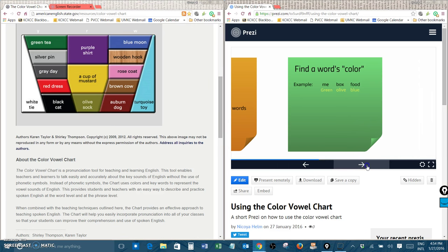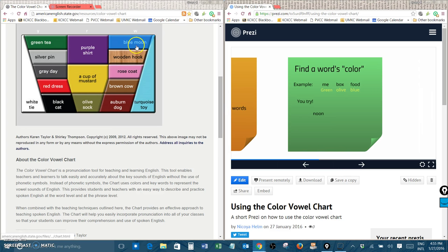Okay are you ready to try it? Let's look at the word noon. Can you find the color of the word noon? That's right. Noon is a blue word. Blue moon. Noon.